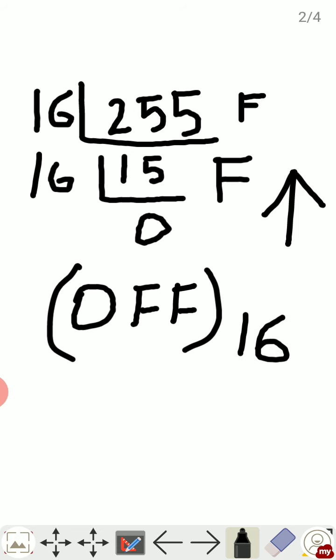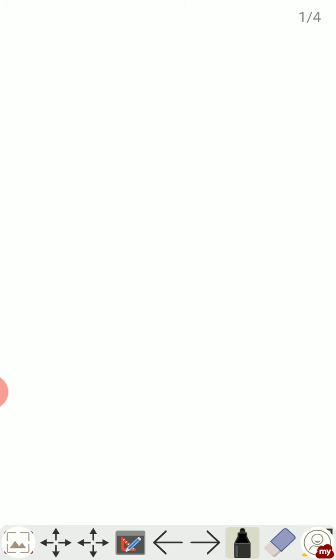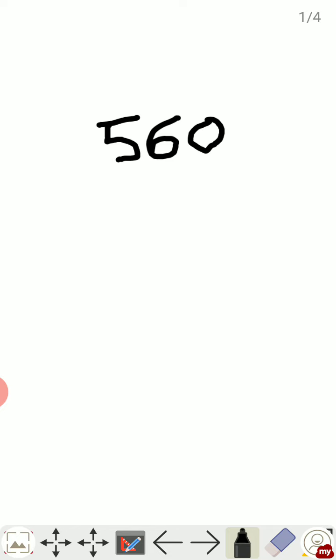One more example we will take and see. Suppose I take a number, say 560. We will divide this by 16. 16 times 3 is 48, then 80 is left. So 16 times 5 is 80.